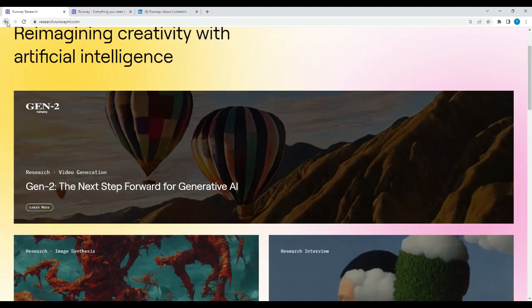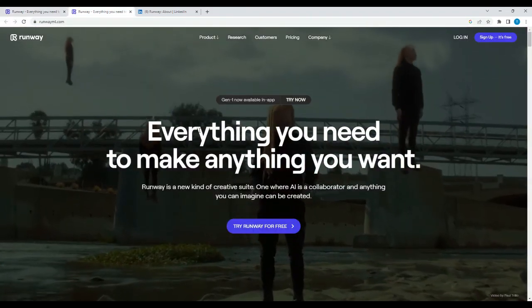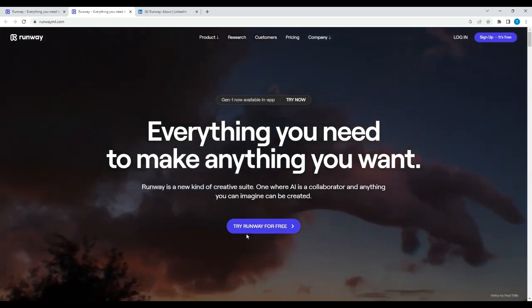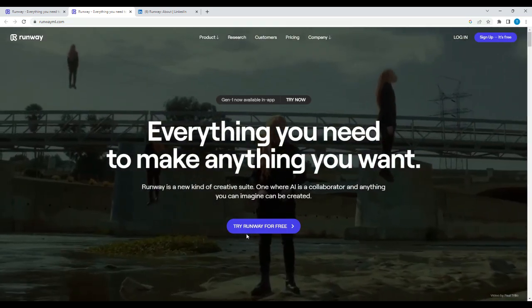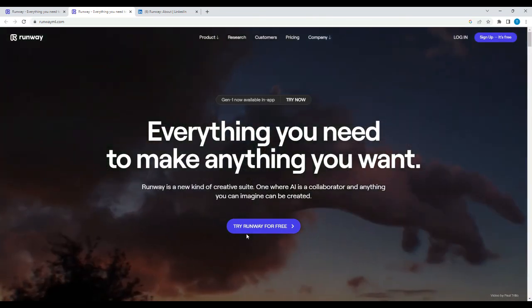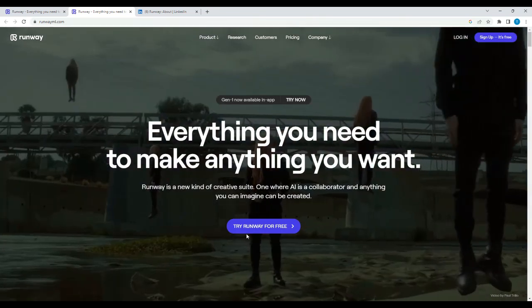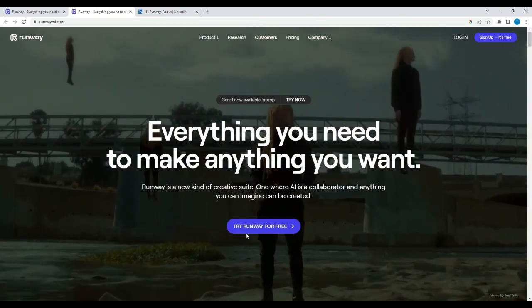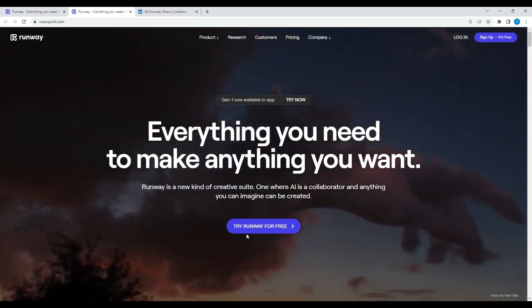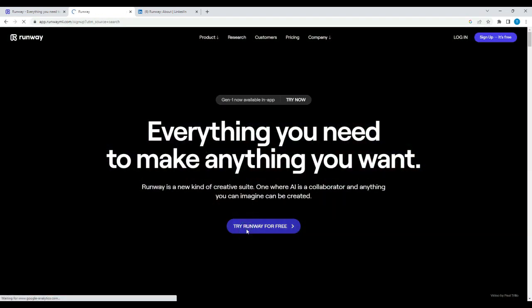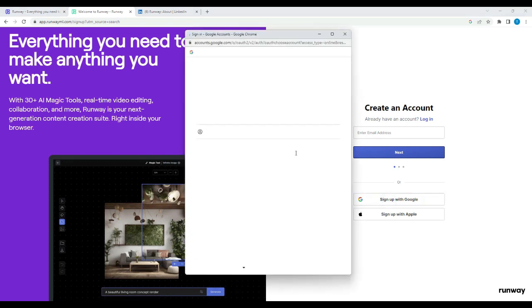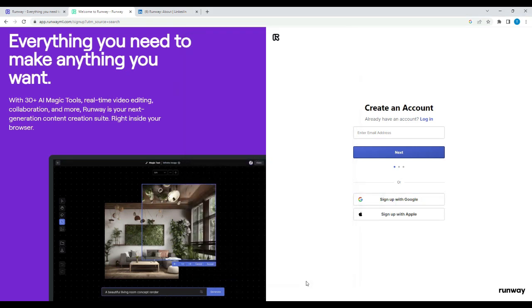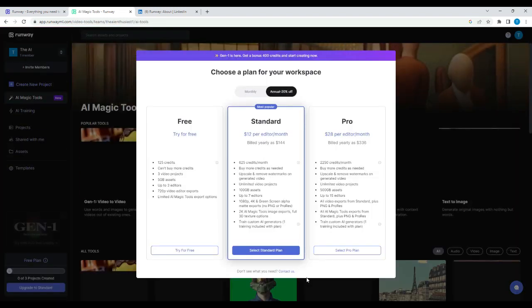So now let's jump into the actual tooling. When you go here, you can actually try Runway for free. I think this is a big selling point for some of these companies and their tools, that you can try them without much hassle, without putting in your credit information. So I'm going to sign up with my Google account, AI Enthusiast, and voila, we're inside.